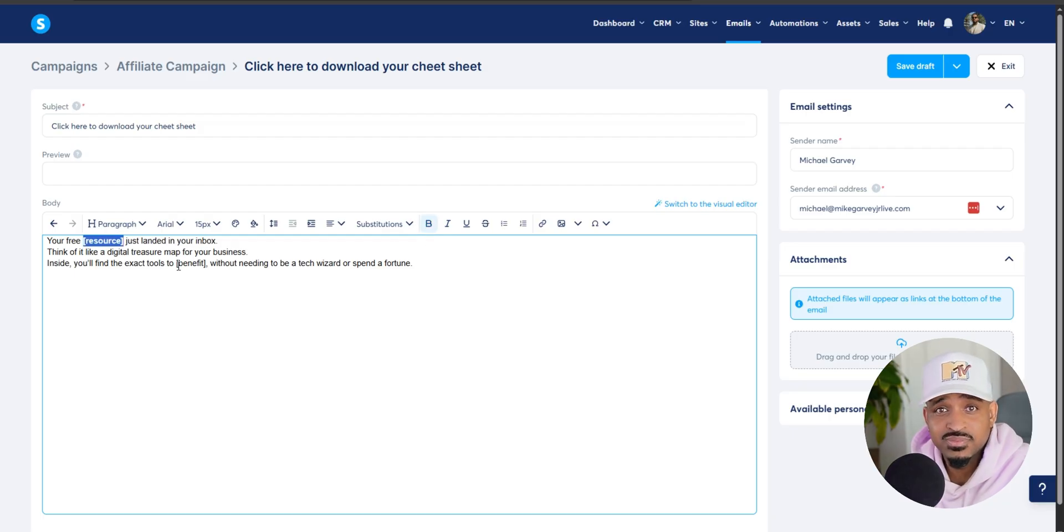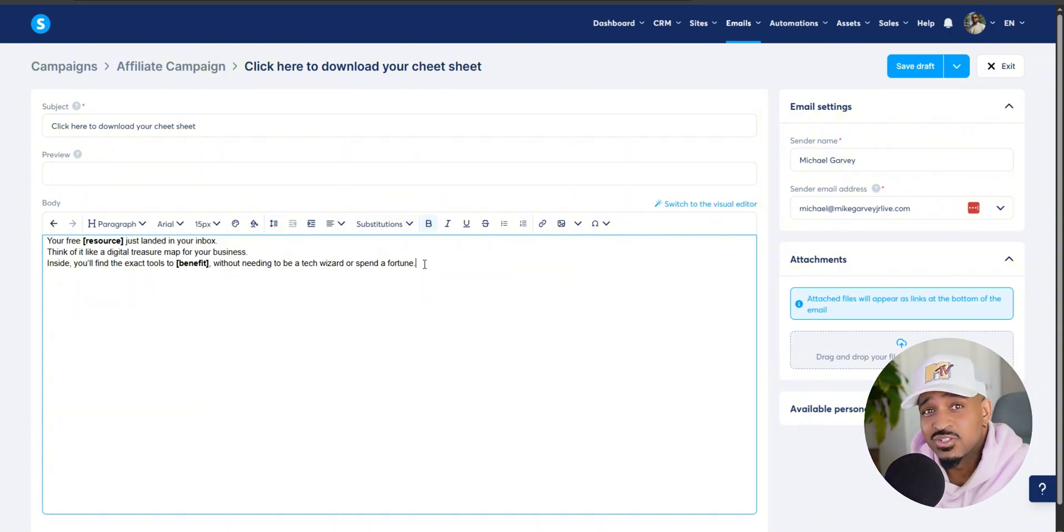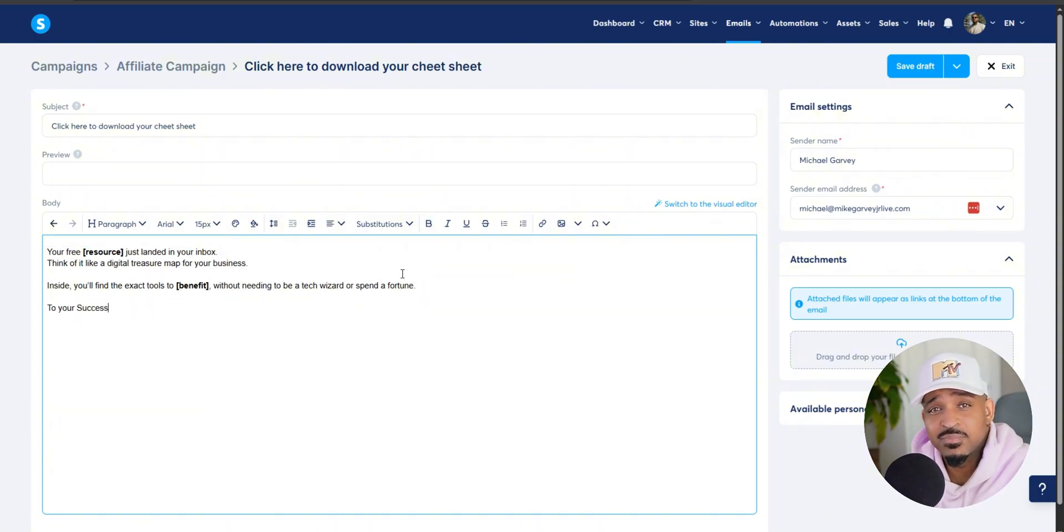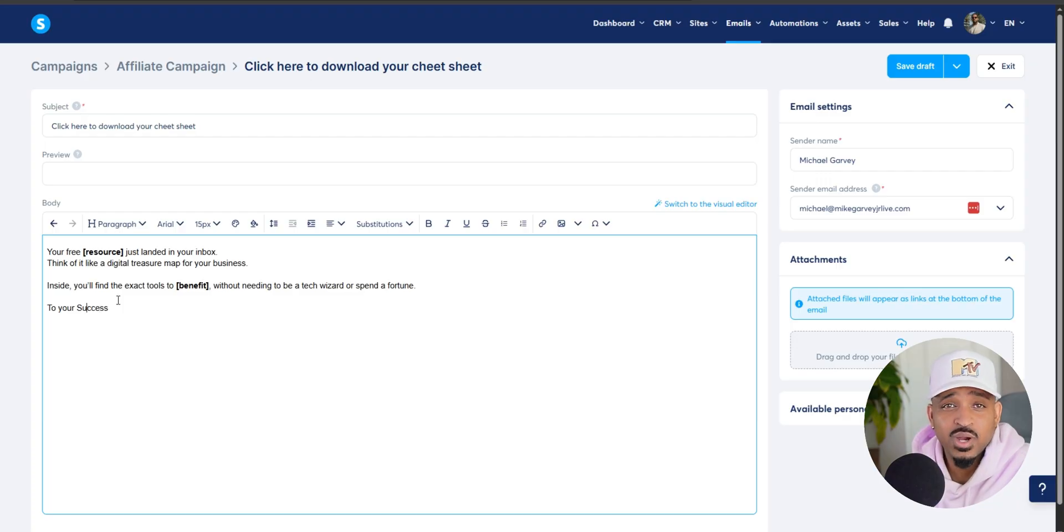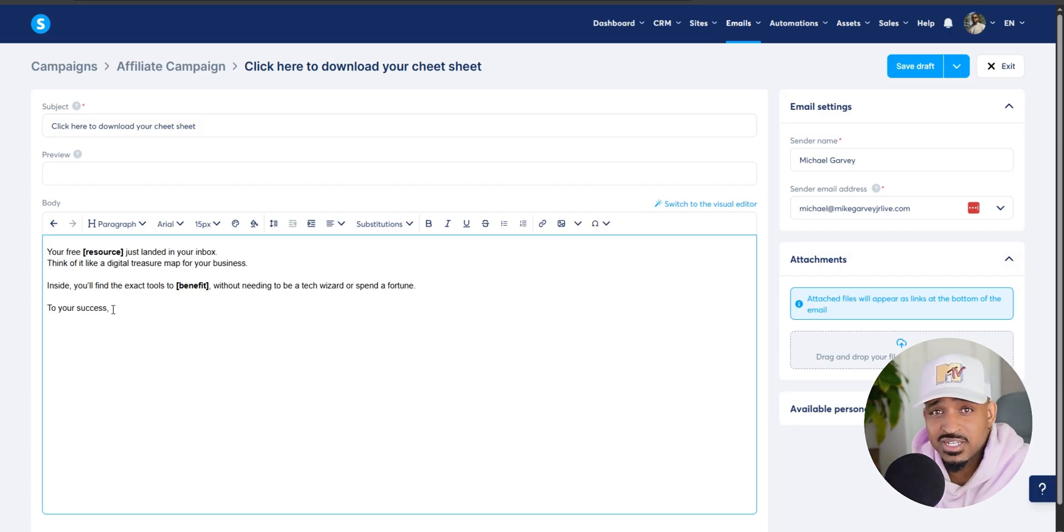So where are you going to put that at? Instead of linking directly to Dropbox or Google Drive, I recommend sending them back to your thank you page. Why? Because remember, your thank you page is your valuable real estate.